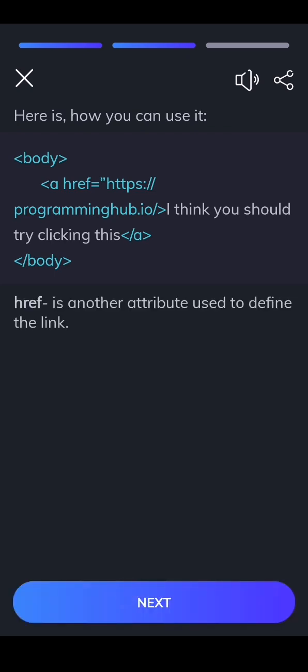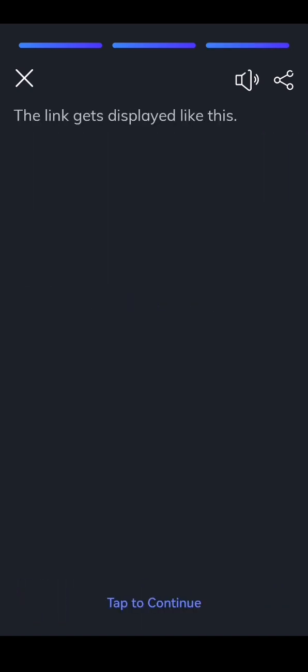Href is another attribute used to define the link. The link gets displayed like this.